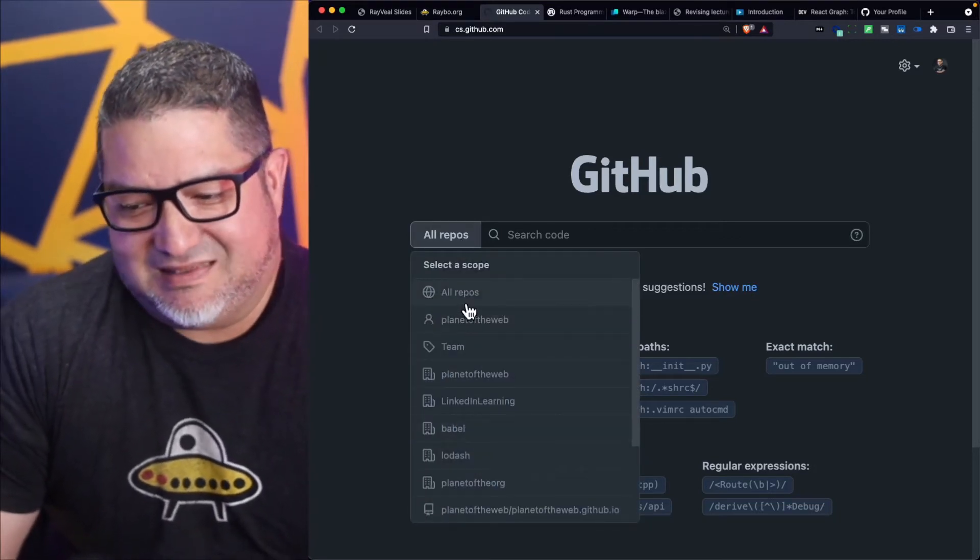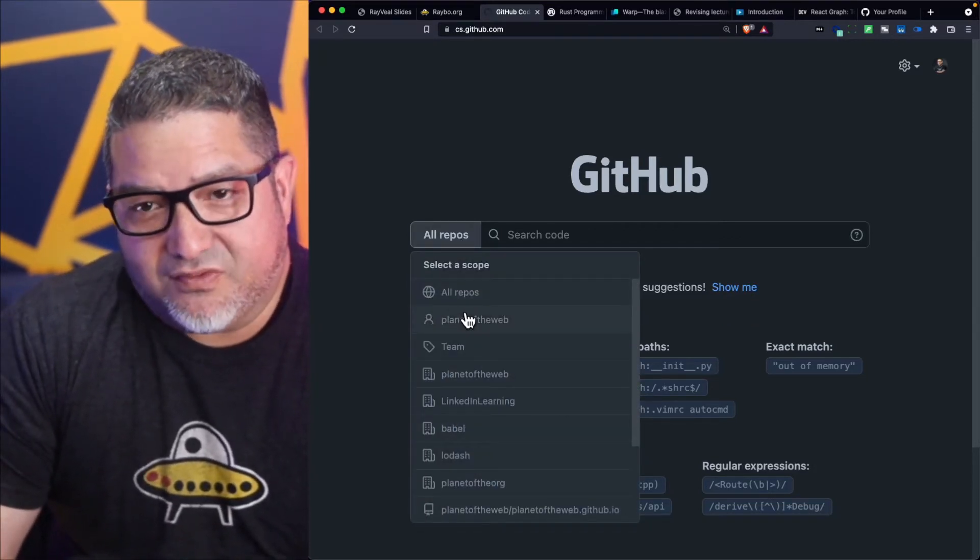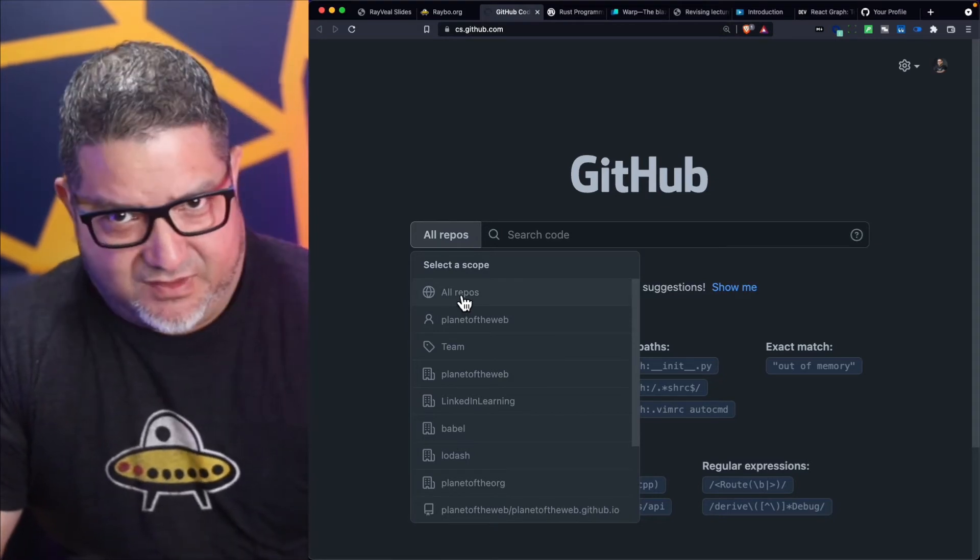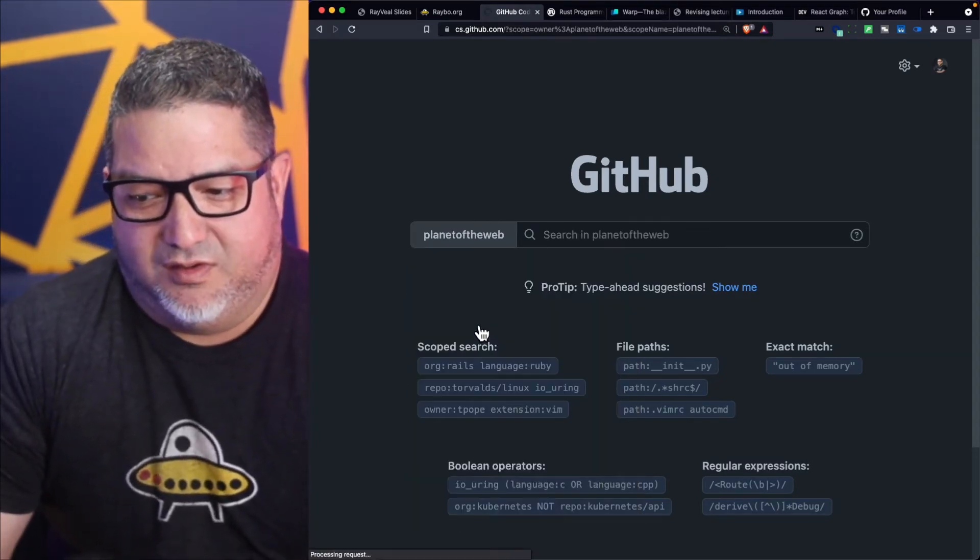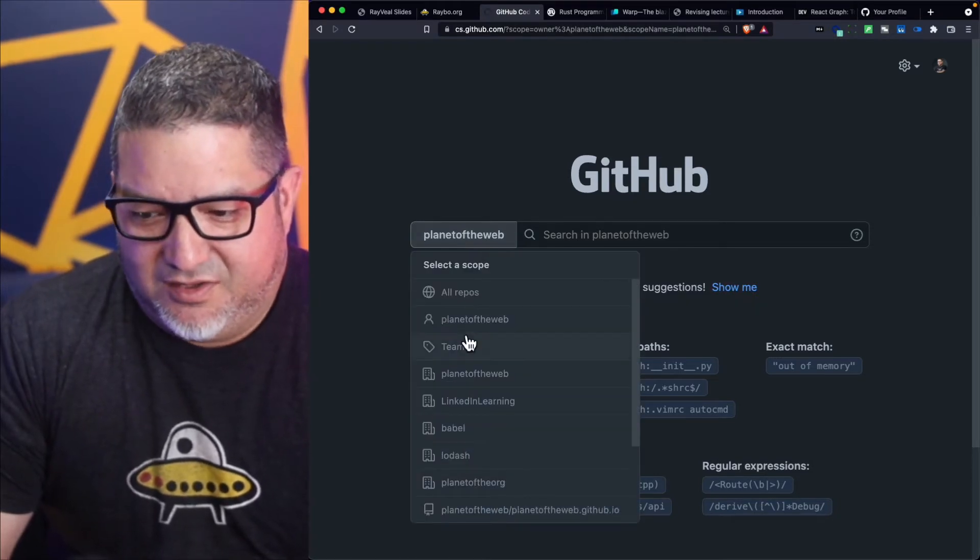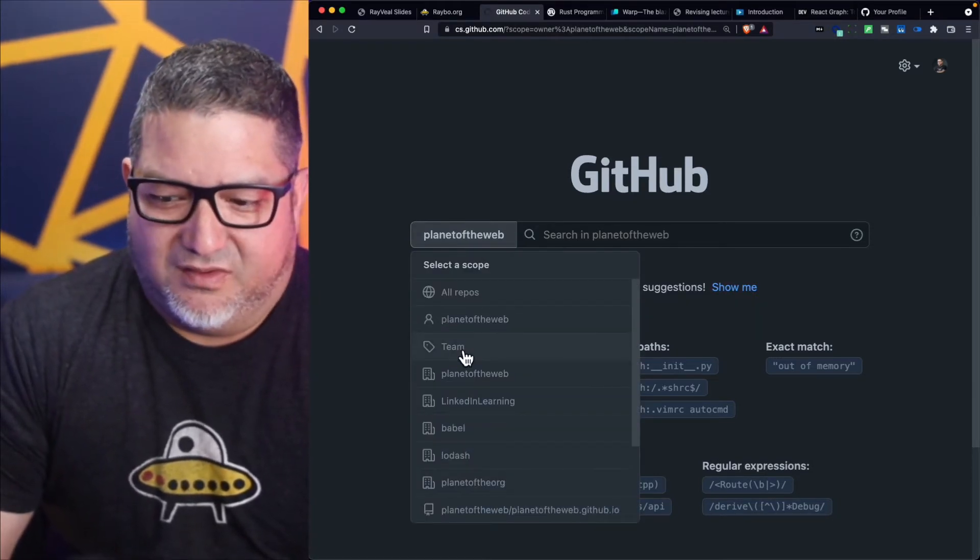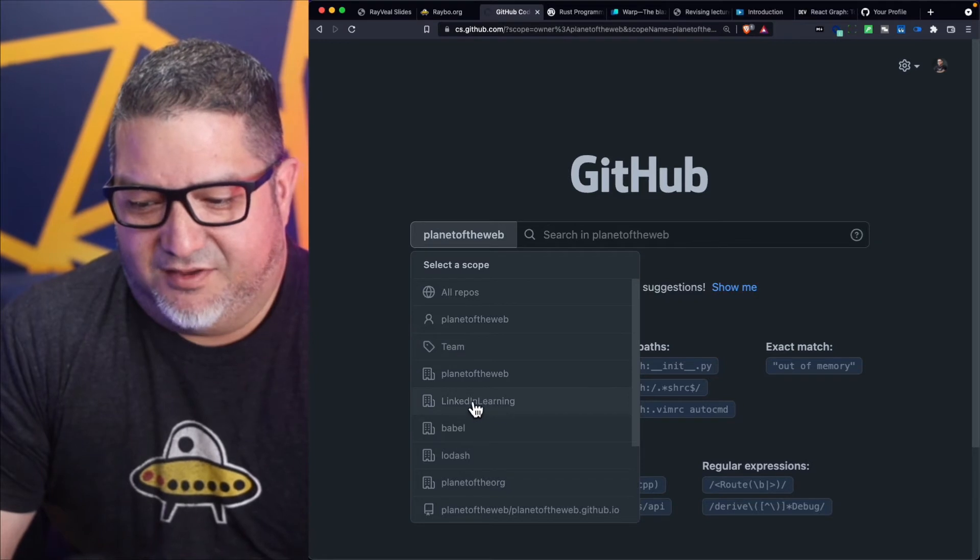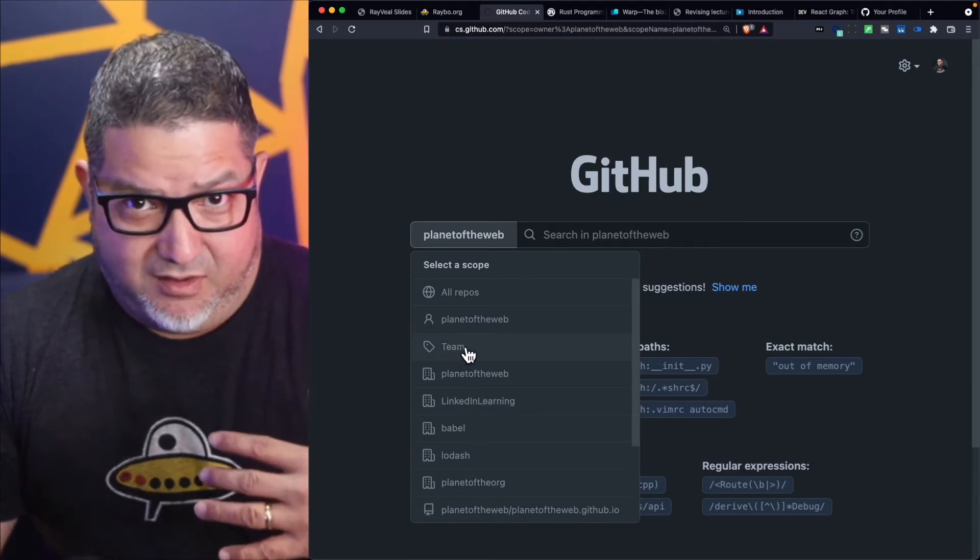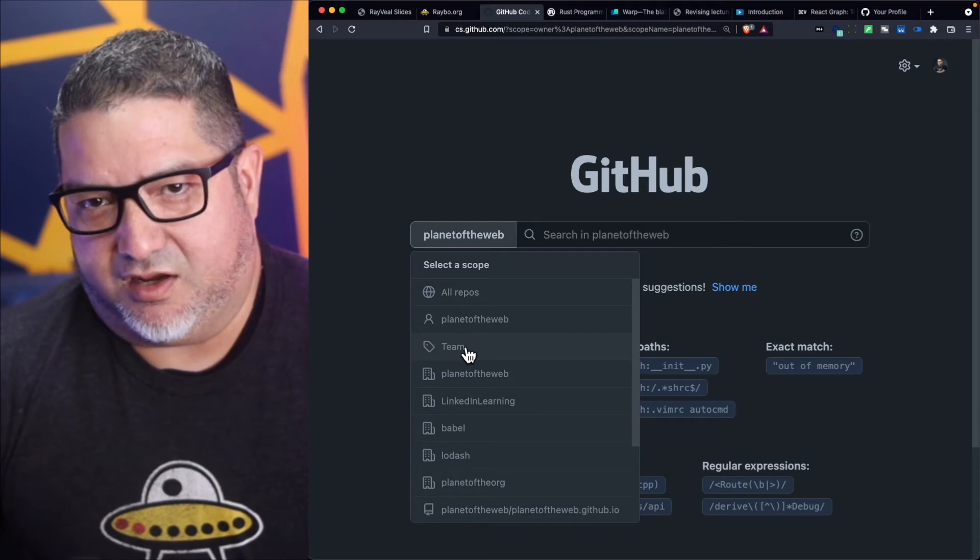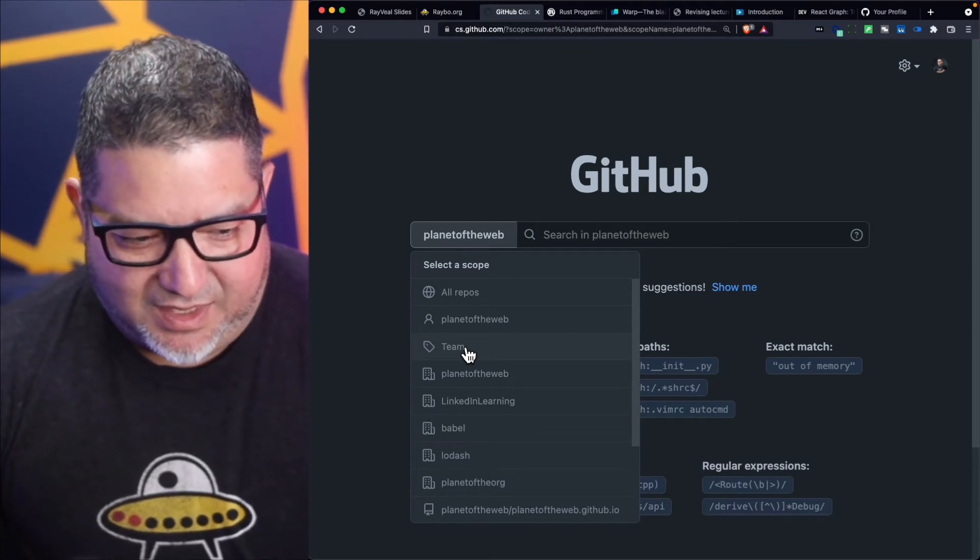Here you can, for example, select different scopes. Scopes allow you to search for a specific repository—in this case it gives you my repository, this will be obviously yours—but then you can also define custom scopes. For example, we have another sort of team called LinkedIn Learning here where we put all the code for our courses.